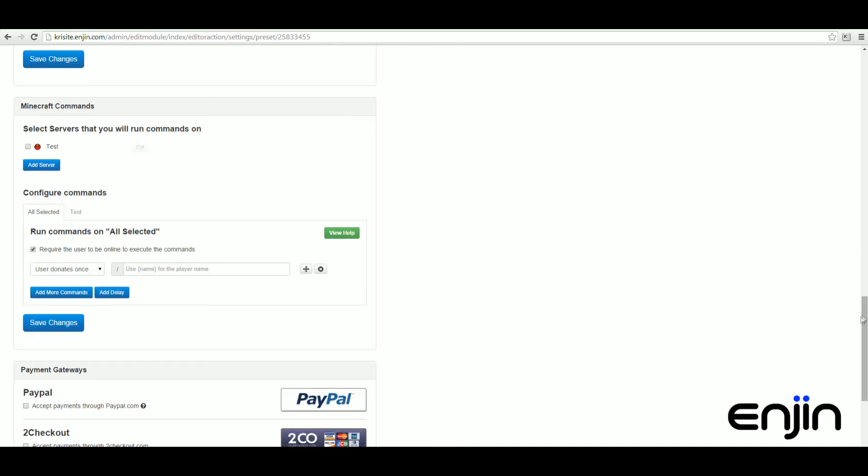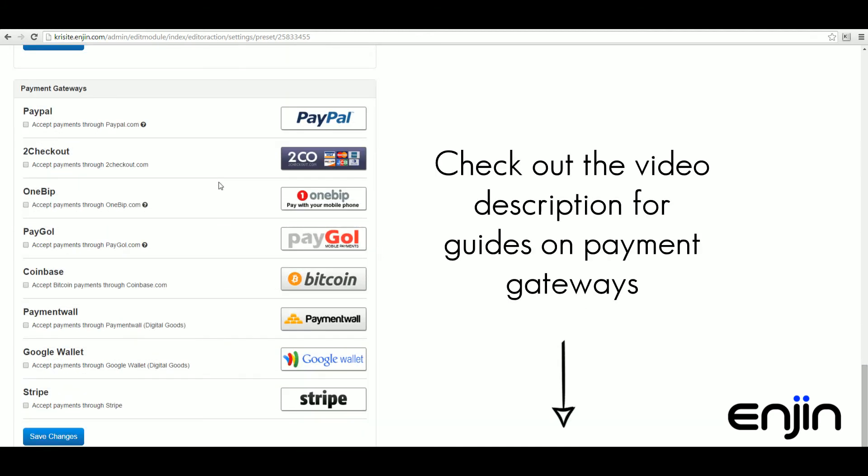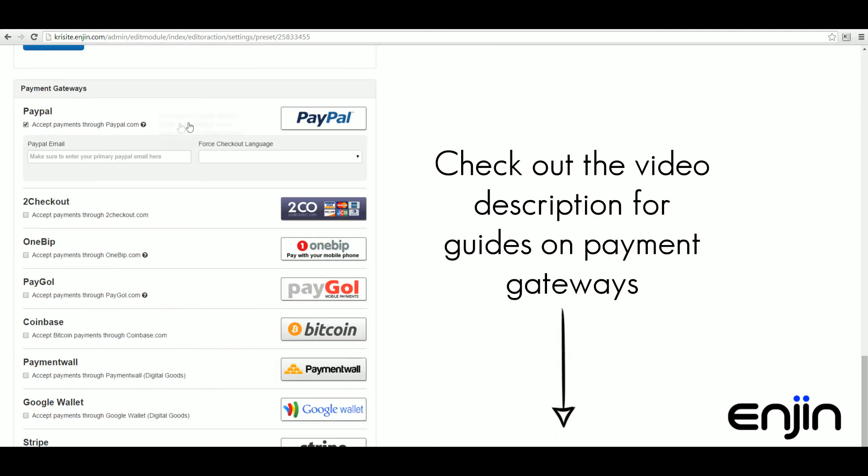The payment gateways included in the stretch goal module are identical to the Donation Craft module. For information on setting up these payment gateways, check the video description.